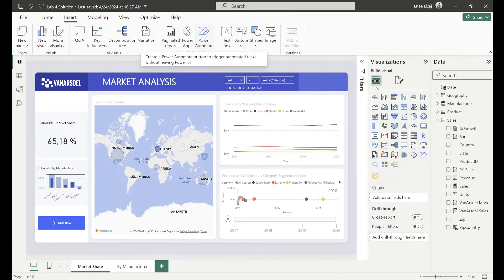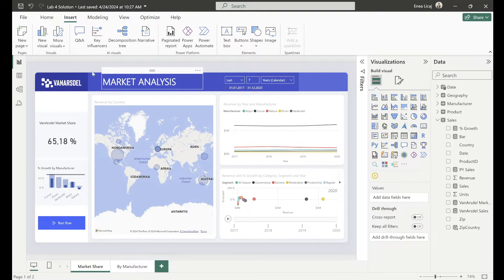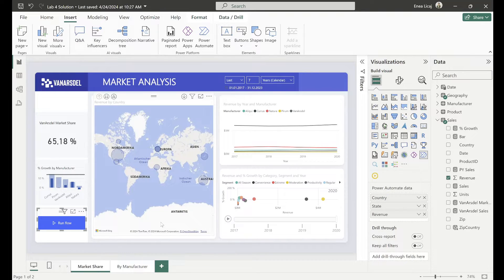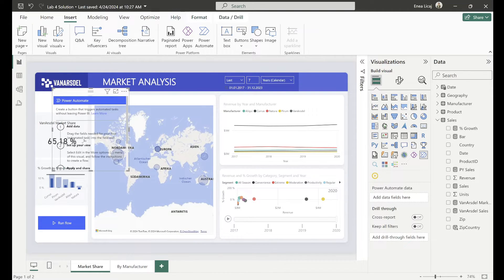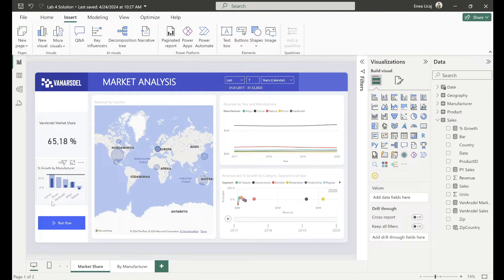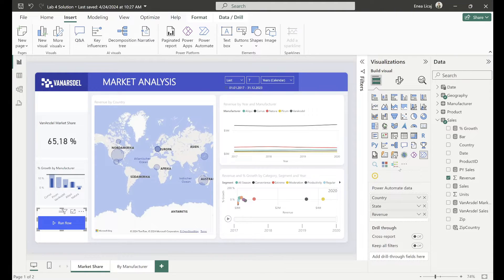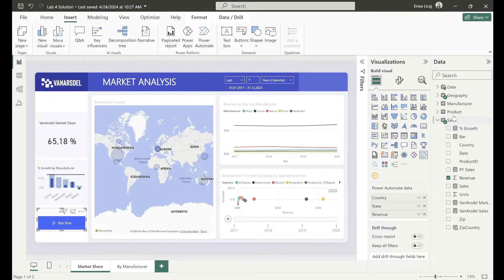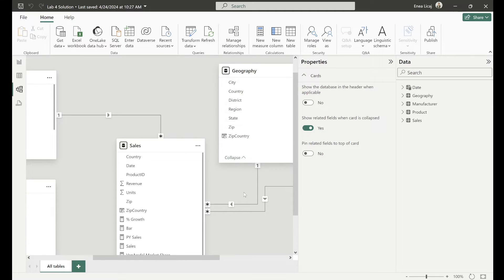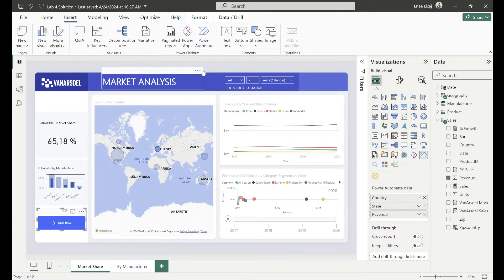To get started, grab the Power Automate connector from the ribbon in the insert section, or from the visualizations panel on the right, and place it on your canvas. After doing that you'll get a description showing how to start creating your workflow. The most important thing is to drag some fields into the right-hand side of the Power Automate tile. I chose country, state, and revenue — some hierarchical data and numbers from two different tables: geography and sales, which have a one-to-many relationship with each other.